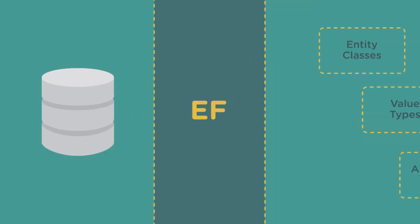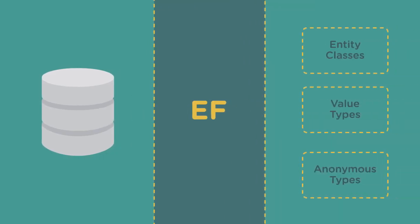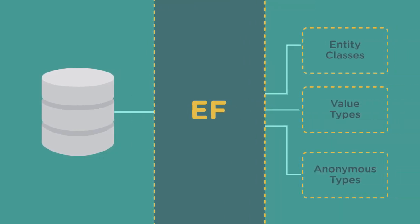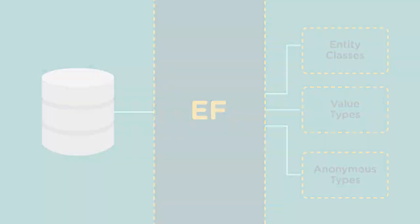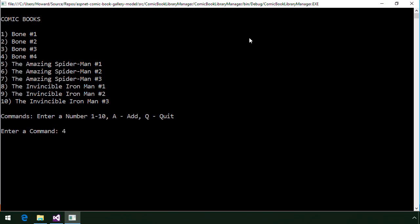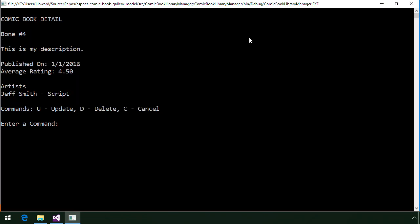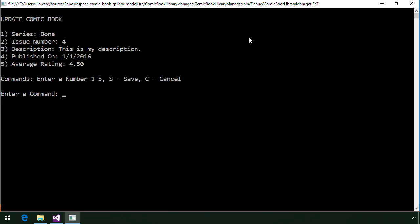As you learn about Entity Framework, you'll create a ComicBook data model and develop the data access code for a ComicBook Library Manager console application.